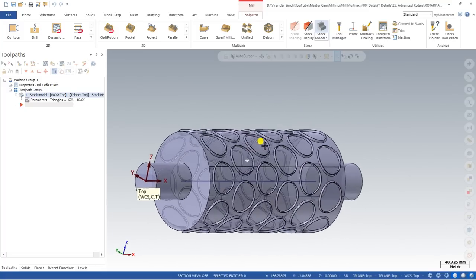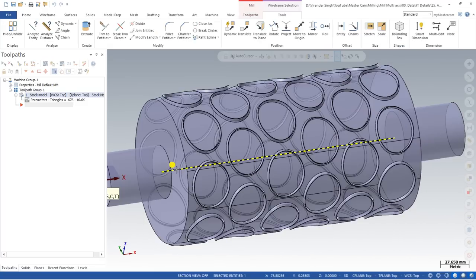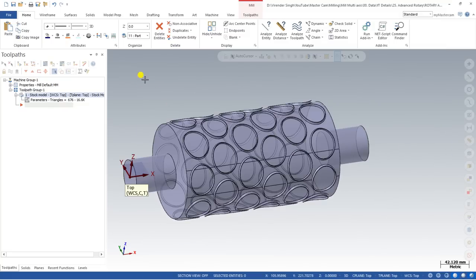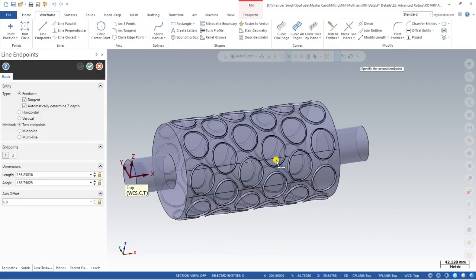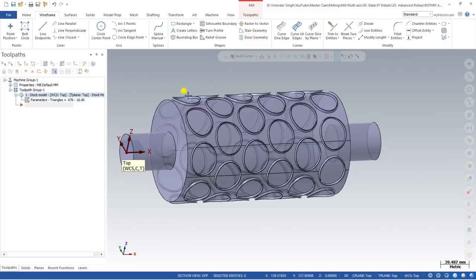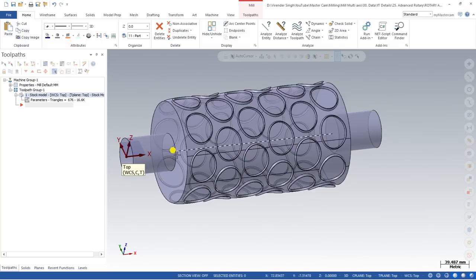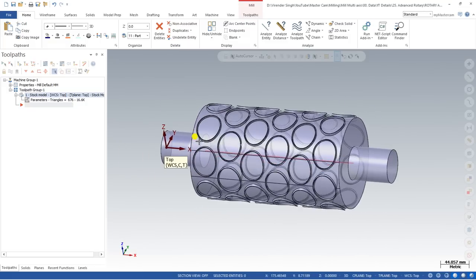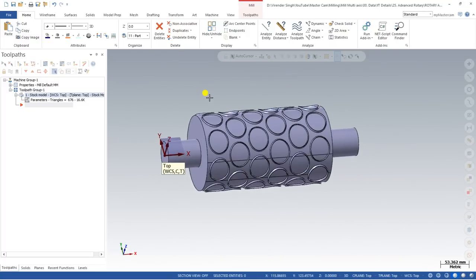One important element is the middle line, which is created right at the center inside. If you don't have this line, you can create it by going to Wireframe, clicking on Line, clicking on the circle so it starts from the center point. You can also change the color and thickness of this line. This center line is important for creating the Rotary Advance toolpath.